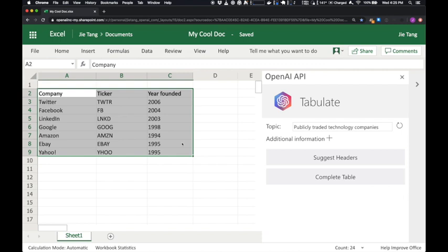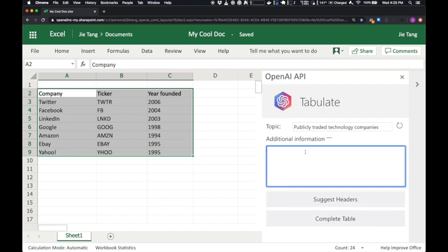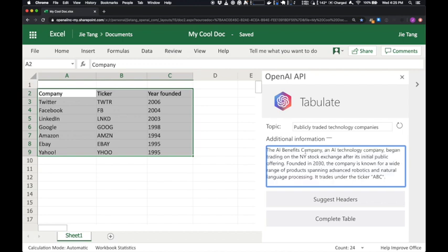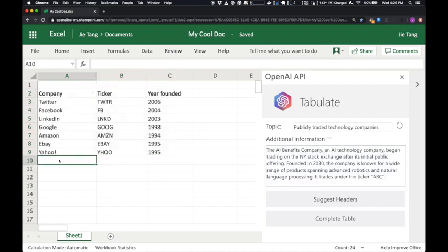The API is capable of understanding and integrating new information with its existing knowledge. Here, I've prepared a short article about a fictional future company called the AI Benefits Company. Let's start a new table entry and ask the API to complete it for us.